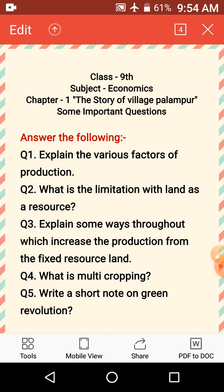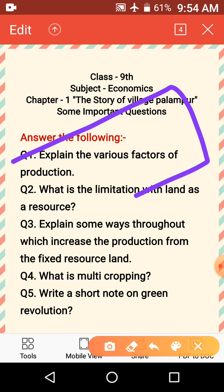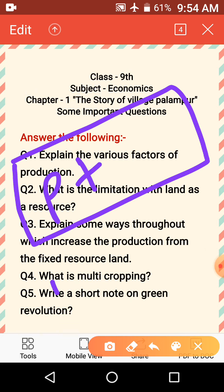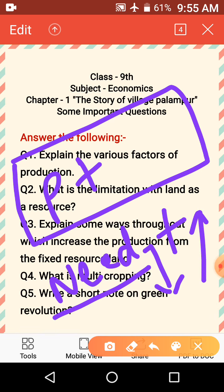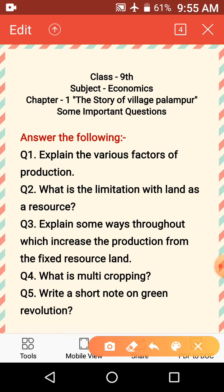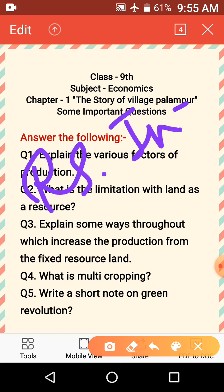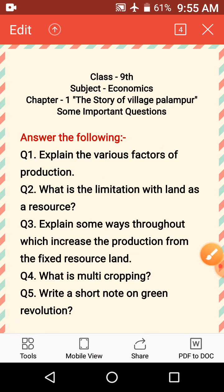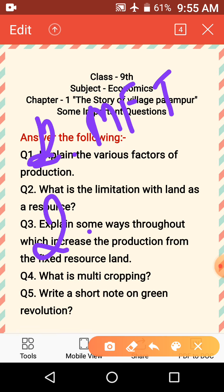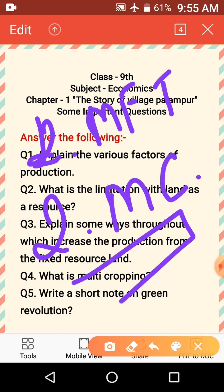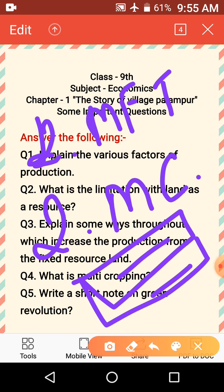Next: explain some ways through which we can increase production from the fixed resource land. Our land is fixed, but we need to increase production because our needs and desires are many. To increase income we need to increase production. Two methods: first, modern farming techniques using HYV seeds; second, multi-cropping — taking two or three crops from the same field in the same year.